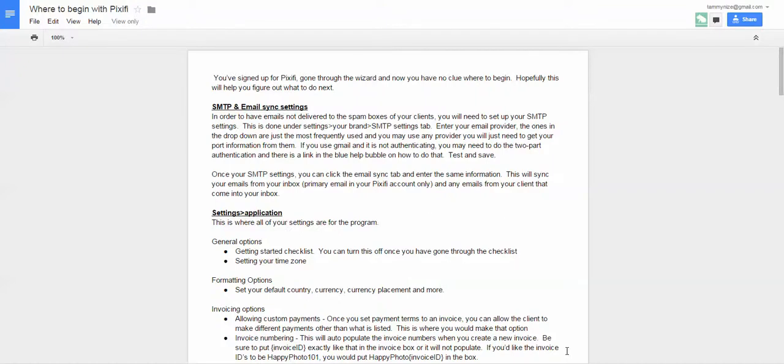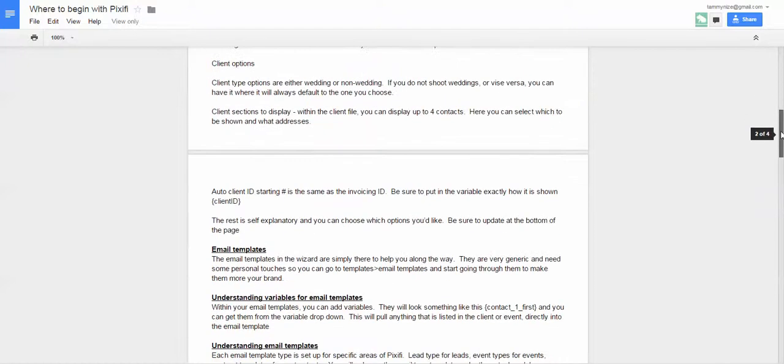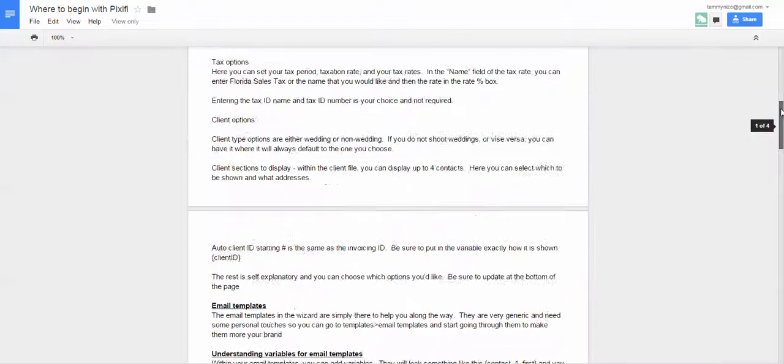Hi guys, so this is part two in the video of Where to Begin with Pixify. If you have not watched part one yet, I definitely suggest that you do that because it goes over this document, Where to Begin with Pixify, and I'm basically just going through and showing you all the information in this document.